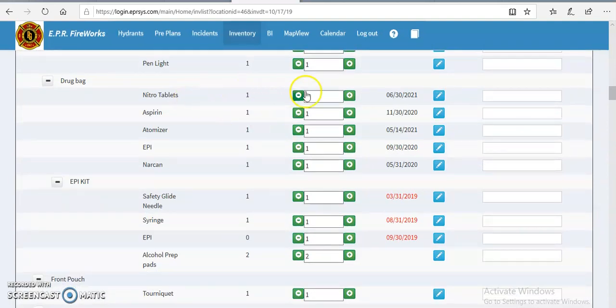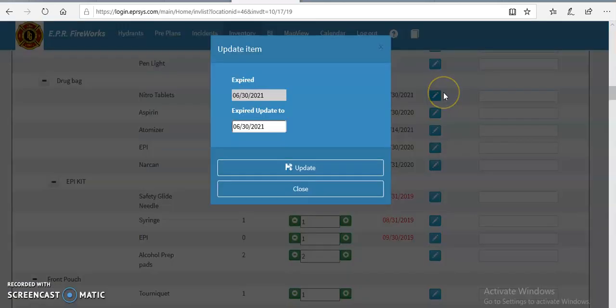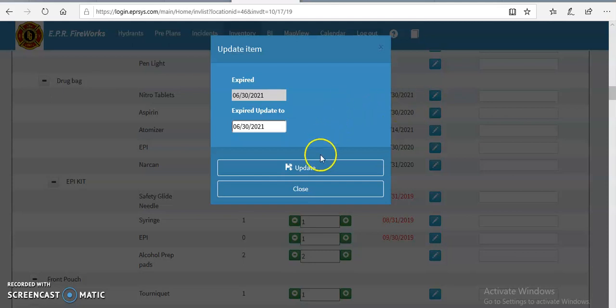So as long as we're going to check and make sure the medication is there in the back, and then we're going to come to the pencil, click the pencil, and this will bring up the expiration dates. So it will expire in 2021, so we're just going to leave it alone. And this is the correct date, so we're going to hit update.